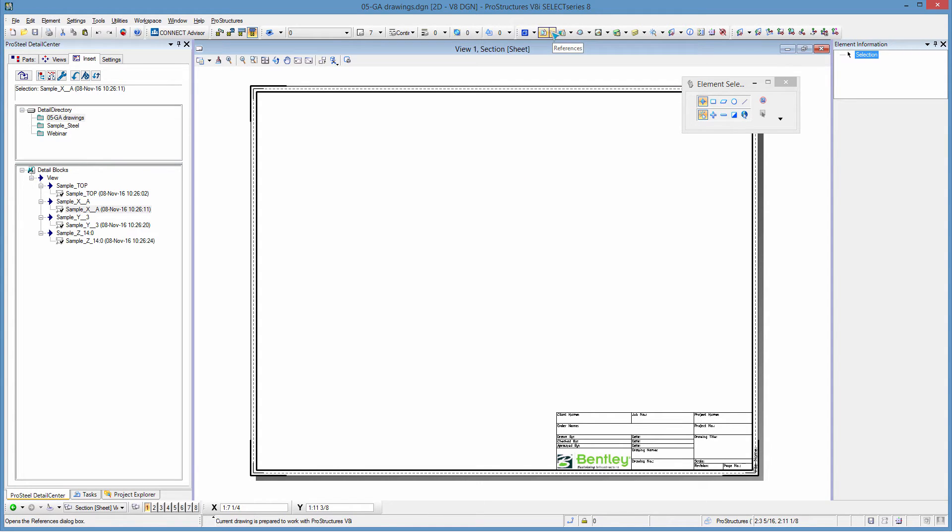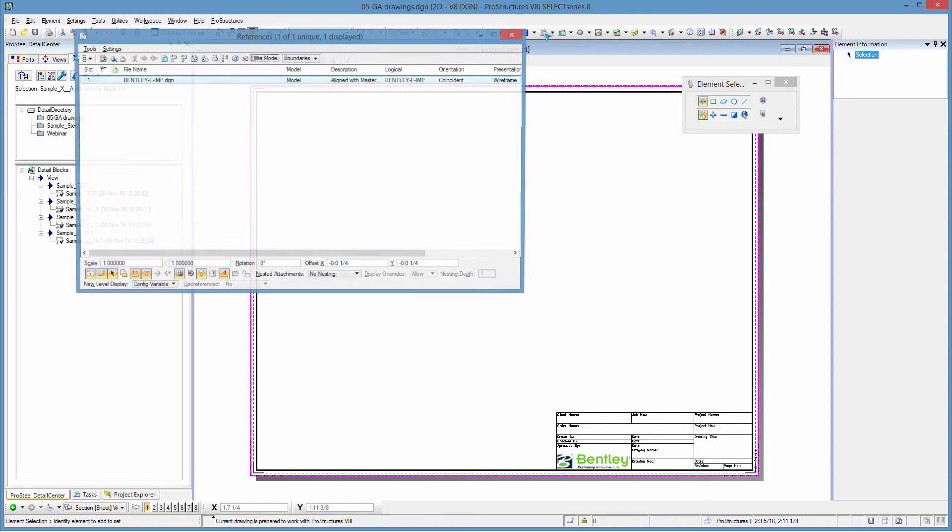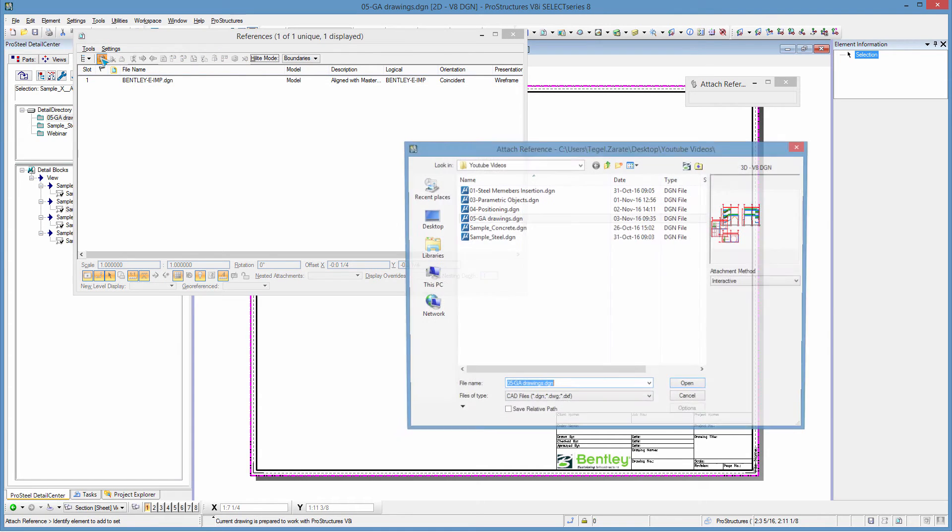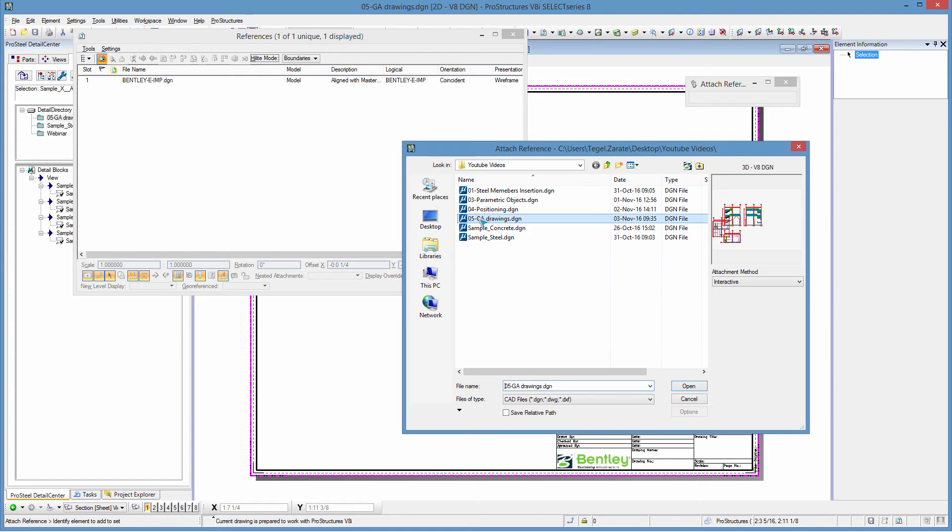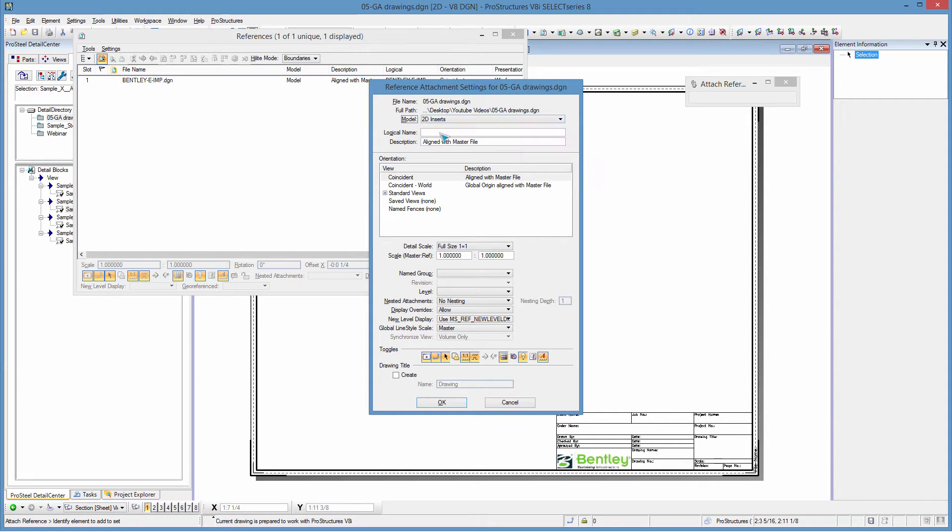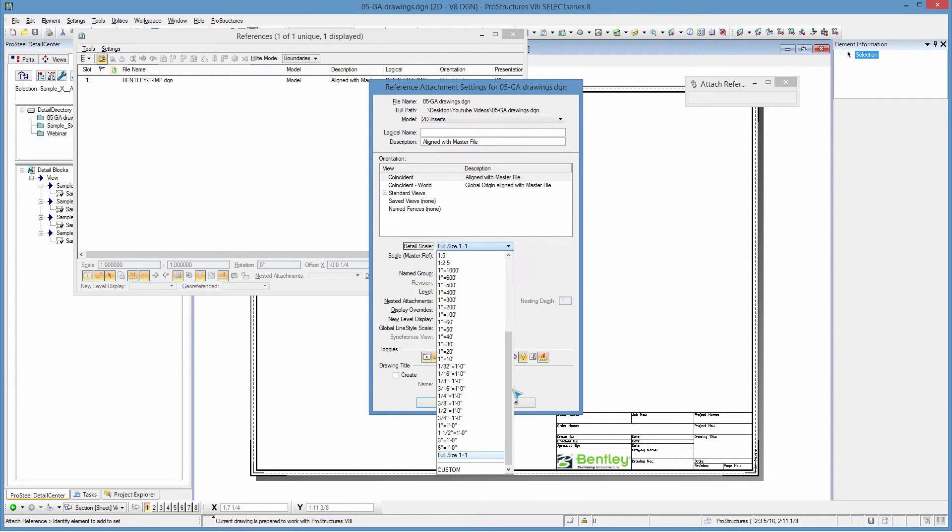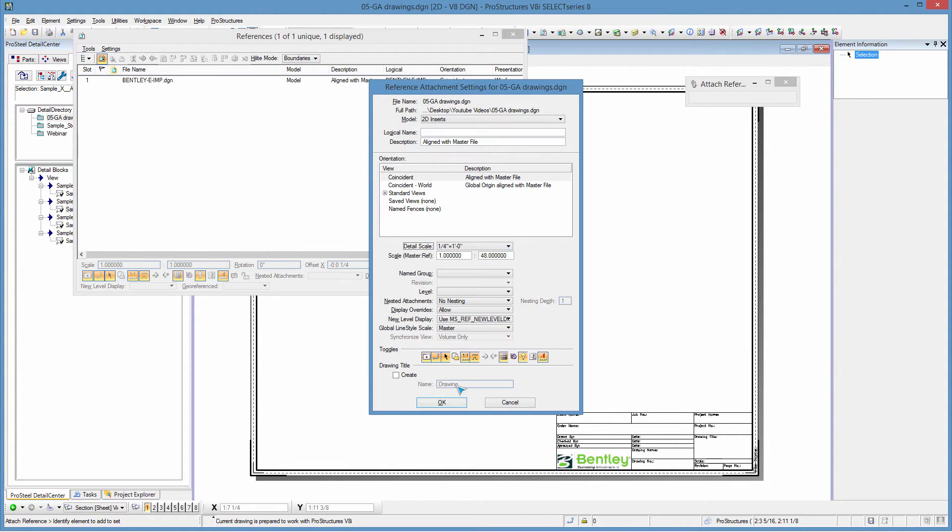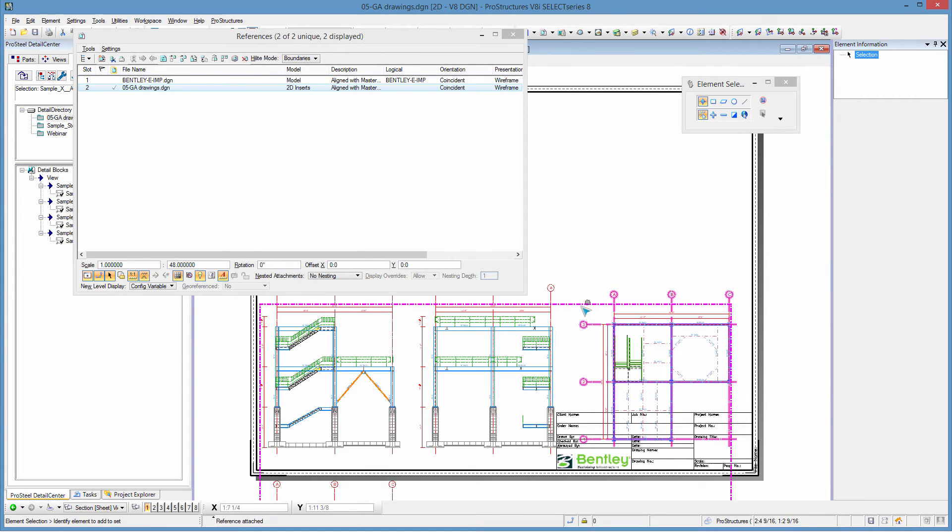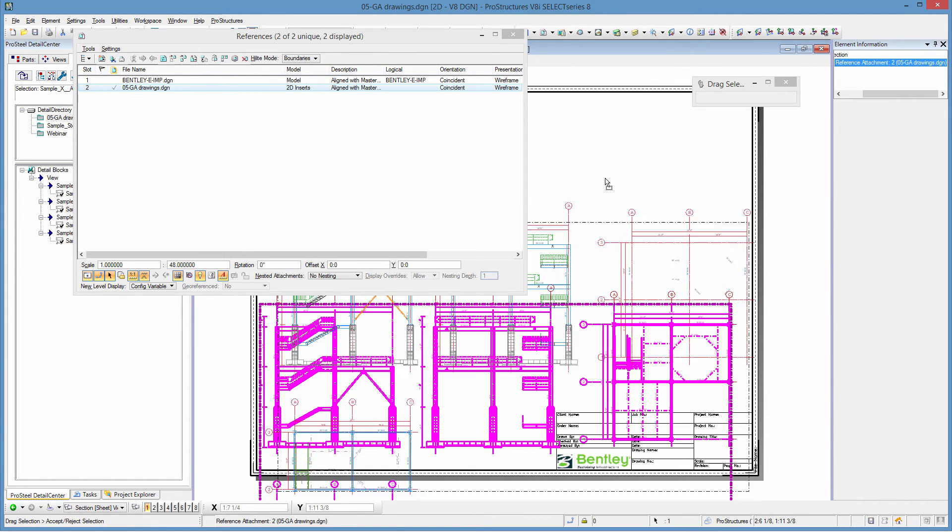So the trick here is to add a new reference so I need to add a new reference and that's going to be from the same drawing the same DGN from the insert model at scale this is actually at scale 1 to 48 so that's a quarter inch to a foot and I say ok.